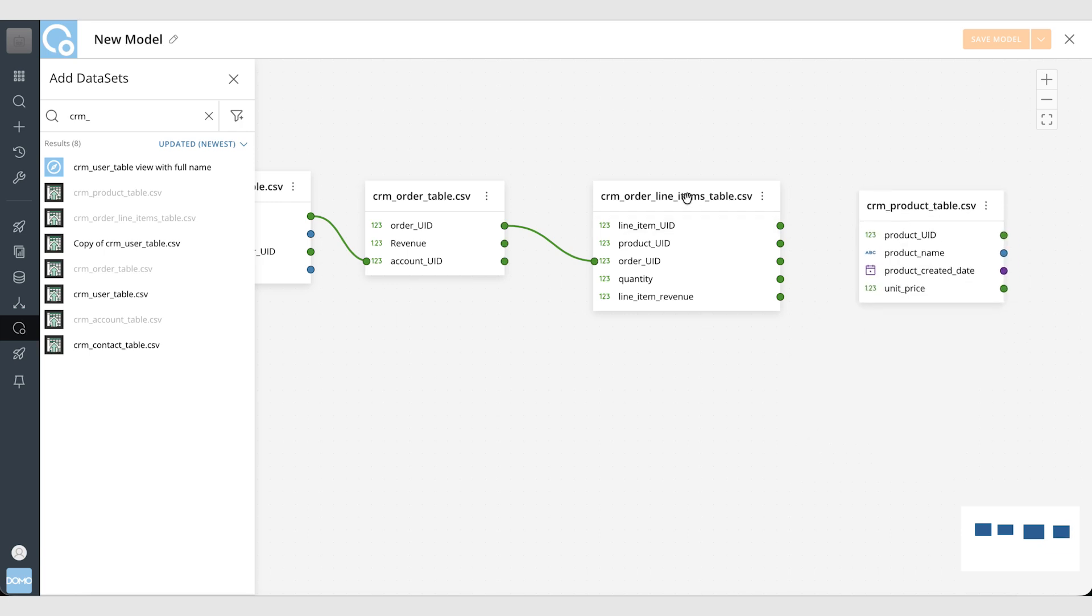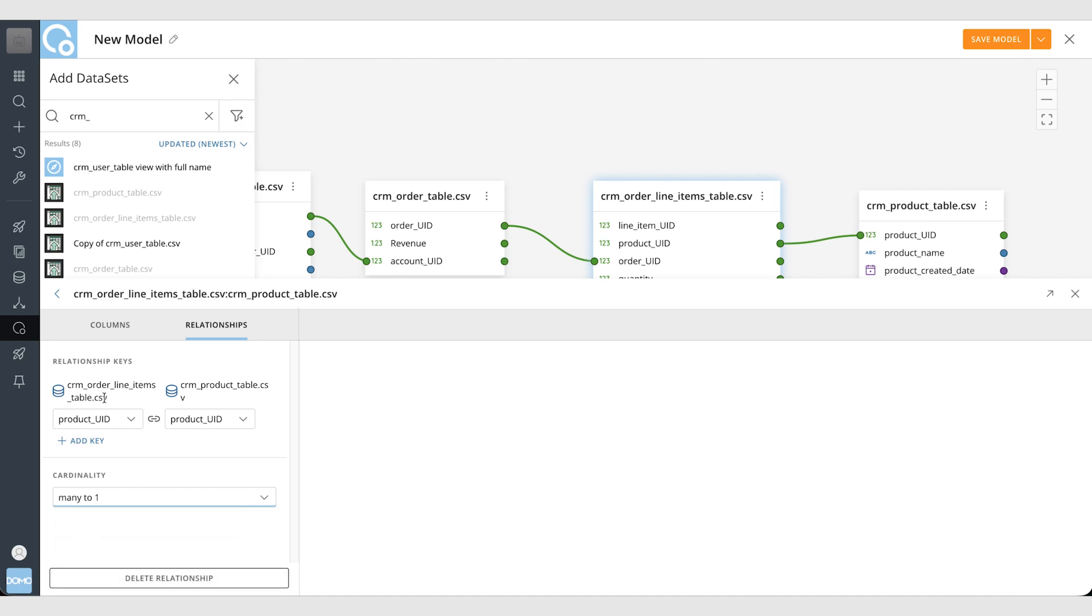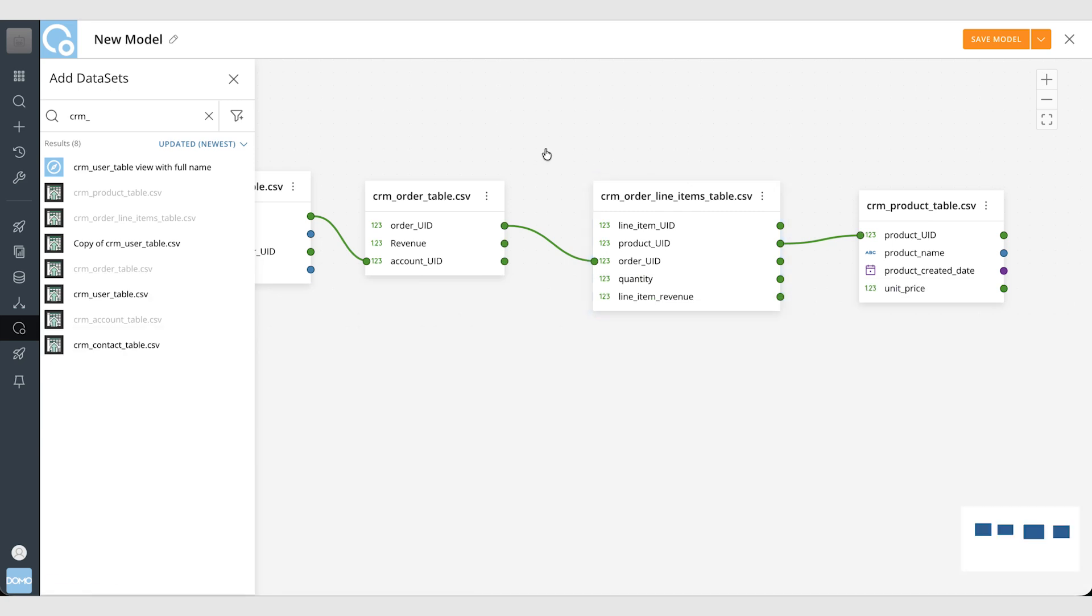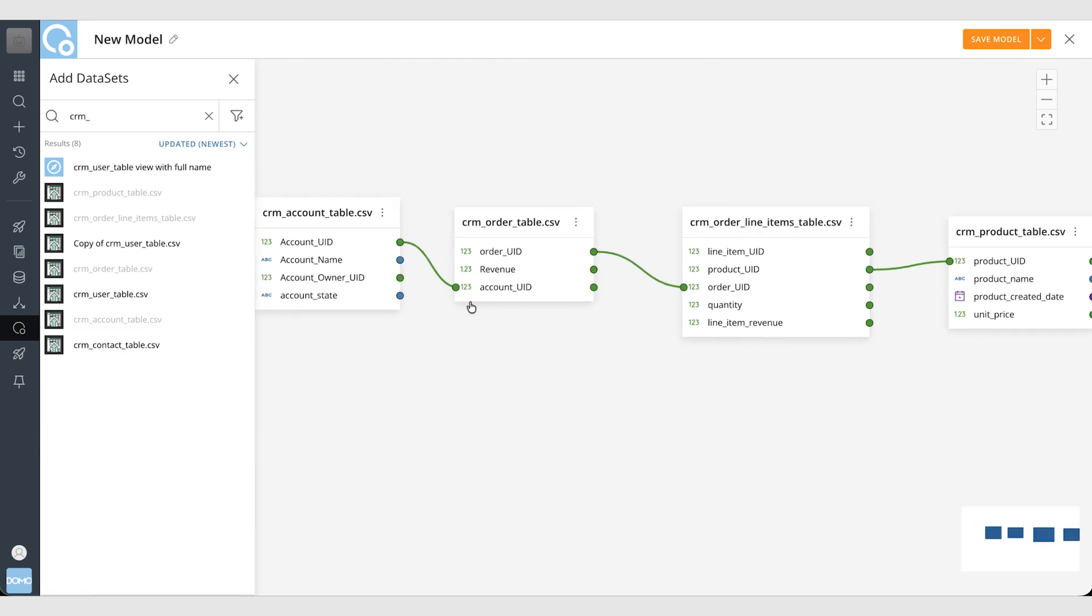Then finally each order line item has a product associated with it and you can get that information from the product table. So one product can be on many orders. So in this case it's many order line items per product. Just like that I've created a data model.